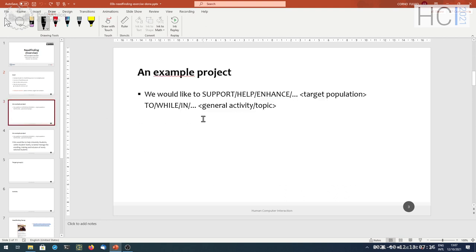The kind of knowledge we have about our project at this stage is no more than a sentence structured roughly like: we want to do something good with some target population, some target group of users, in a given context, while these users are performing some activity or working on some of their tasks or desires. I chose randomly one possible project, trying to find something different from all of your submissions.